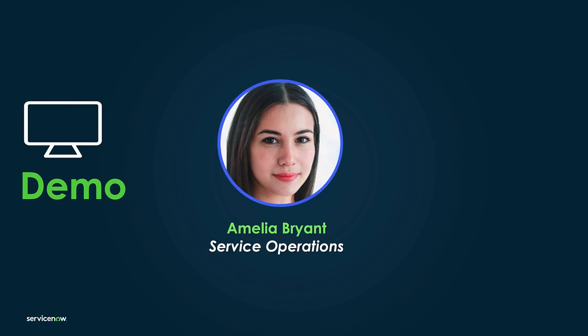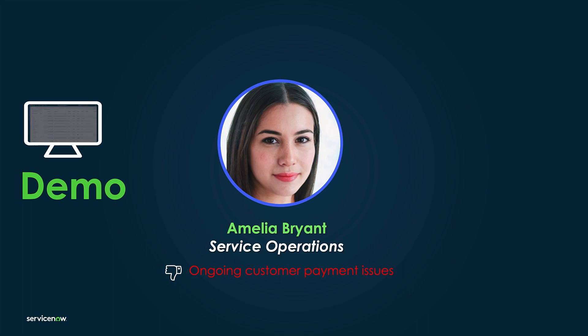Today, Amelia Bryant from the IT operations team is troubleshooting an issue with a critical service related to her company's customer payment portal. She's logged in and working with the service operations workspace, ExpressList.